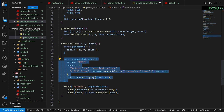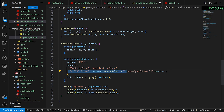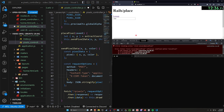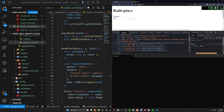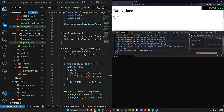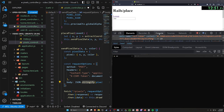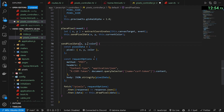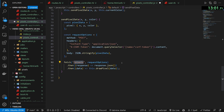The request options take in application/json and the CSRF token, which we get from the meta tag in our document — it's the meta name csrf-token in the head. We pass the body as that pixel data, fetch to /pixels with a POST request, and then on response we call drawPixel. So let's refresh, change this to red, and click somewhere.